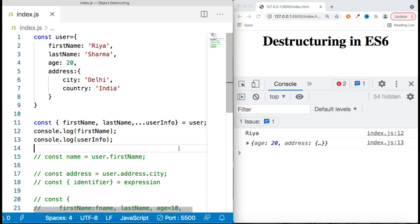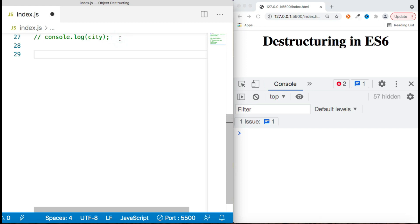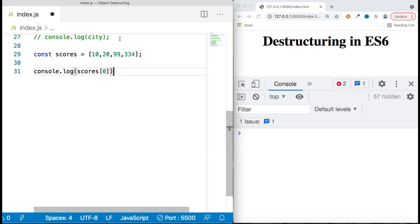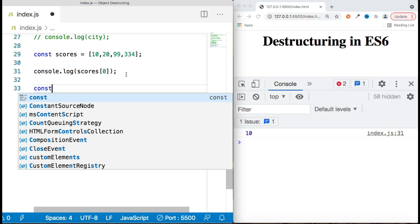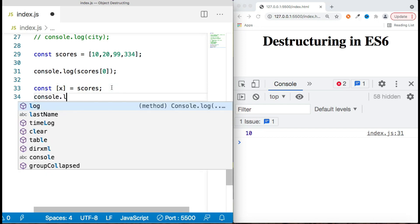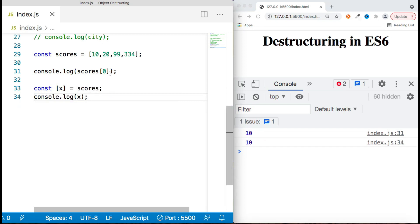Along with objects, we also work with arrays, and everything we learned in object destructuring can be done with arrays as well. For example, with a 'scores' array holding random values, normally you access elements by index position. With array destructuring syntax, instead of curly braces you use square brackets. Declaring 'x' will point to the zeroth index — the first element — so printing 'x' displays 10.